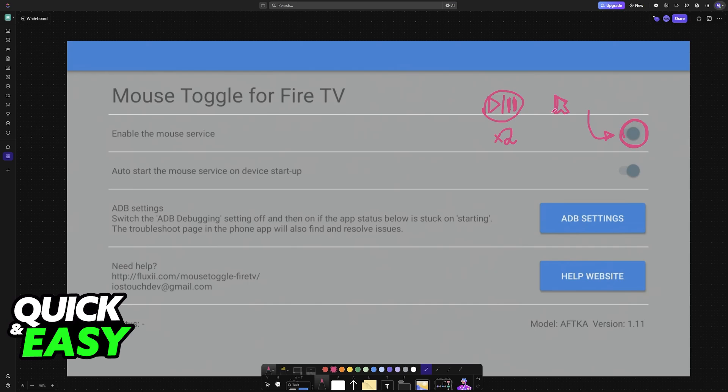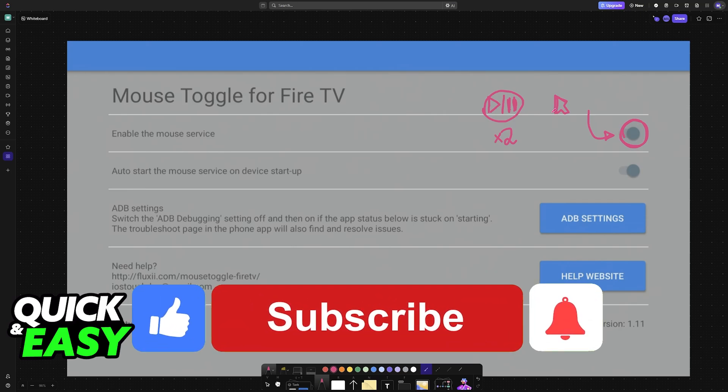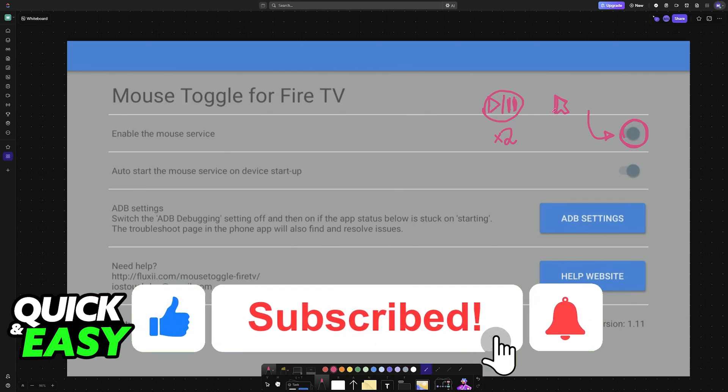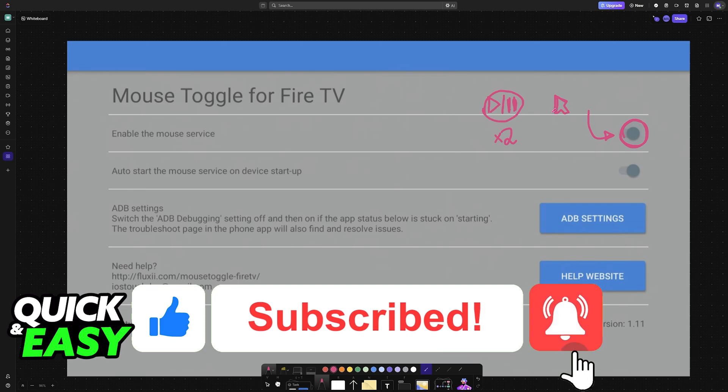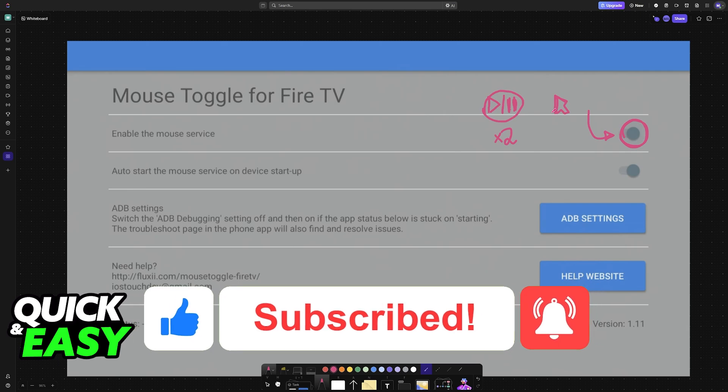I hope I was able to help you on how to use mouse toggle on Fire TV Stick. If this video helped you, please be sure to leave a like and subscribe for more very easy tips. Thank you for watching.